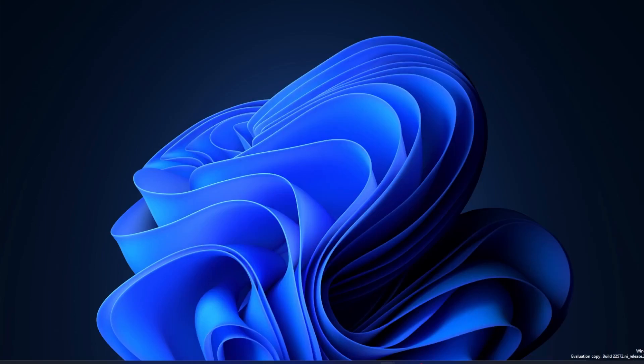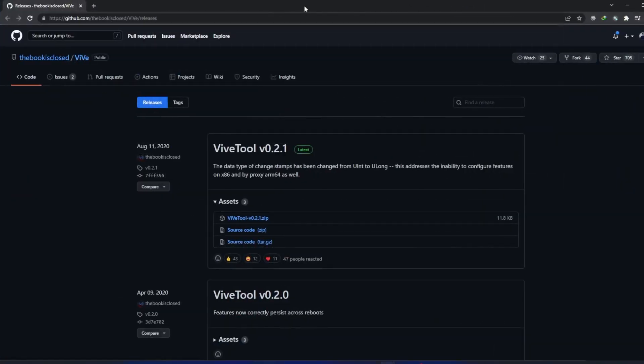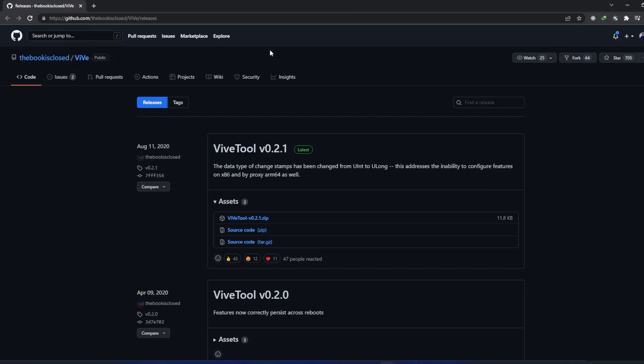thing we need to do is visit this GitHub page. I will provide you the link in the description of this video so that you can access it. Here you may need to create a GitHub account in order to download it.